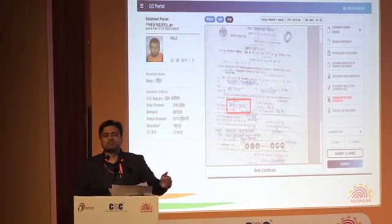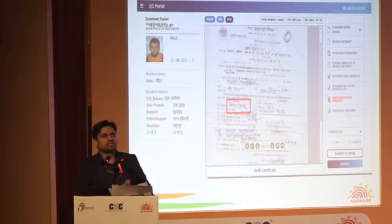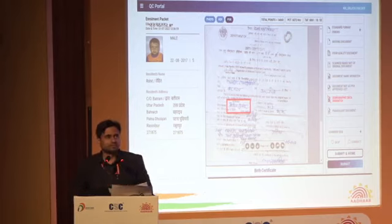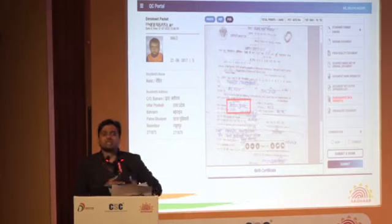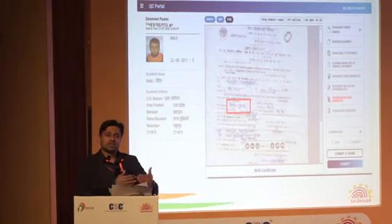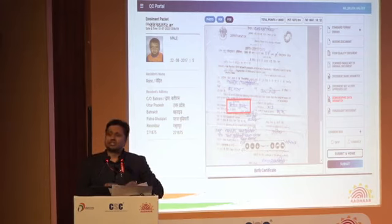There was a practice of forceful capture going on. Don't do it for normal residents. Only do it for exception cases — where residents are 60 years of age and above who cannot do biometric capture, or a child aged 0 to 5 who wants to make an Aadhaar. In those scenarios, biometric doesn't match properly, so you have to use forceful capture.